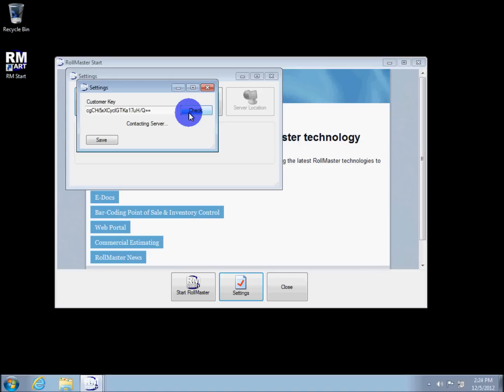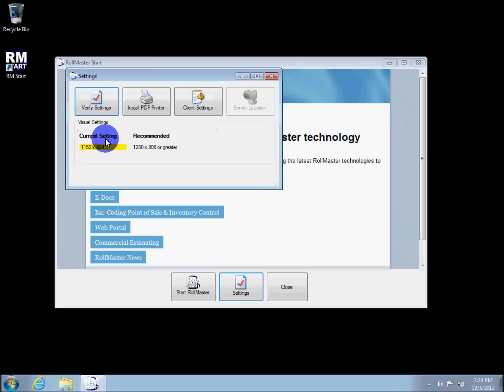When the update is complete, you'll see a success message and a green circle with a checkmark in the center. Click Save, and then close the Settings window.